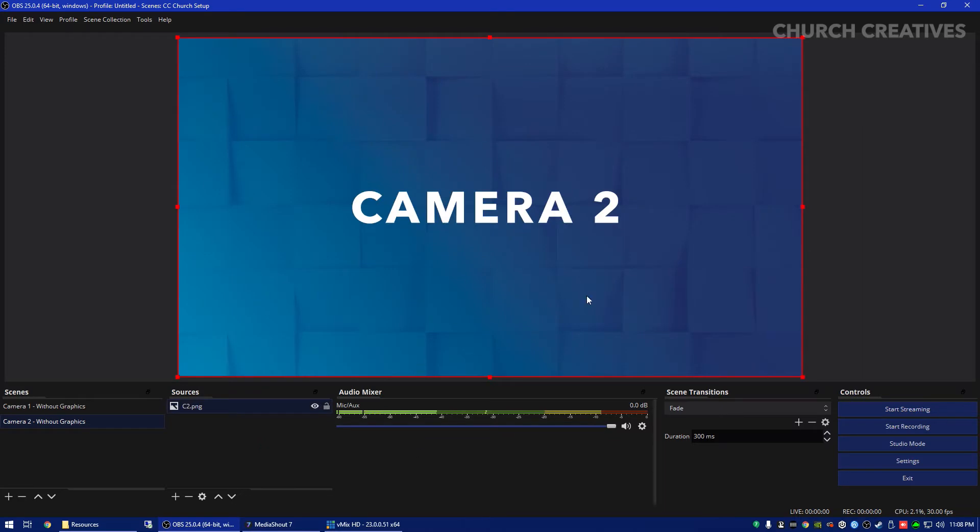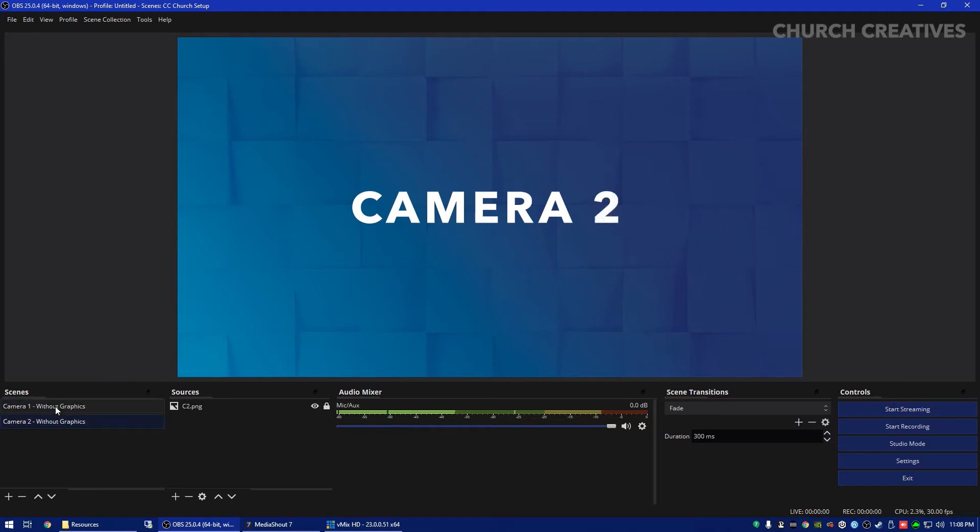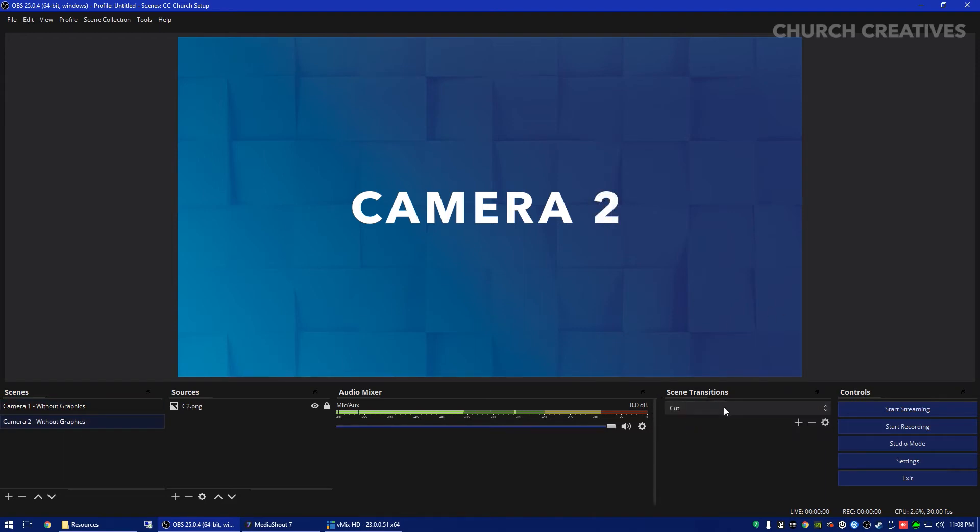I'm going to delete this camera and then you can go back in and add video capture device but I'm just going to drag in this image again. I'm going to click the lock button. So now we have camera one with and without graphics and you see that it's fading in between. We'll explain a little bit about scene transitions later but if you wanted to cut you can just change that.